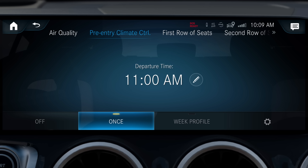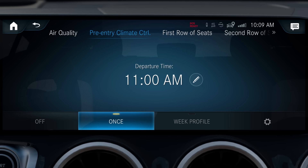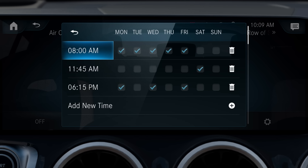With this function, you can set a one-time departure time or edit an existing departure time using the pencil symbol. Using the weekly profile, you can set a desired departure time — for example, 8 a.m. every day.